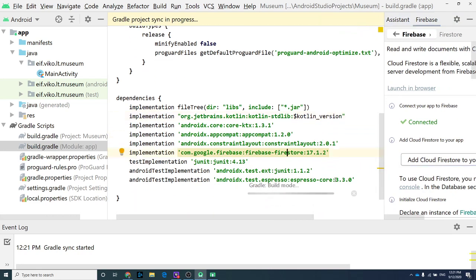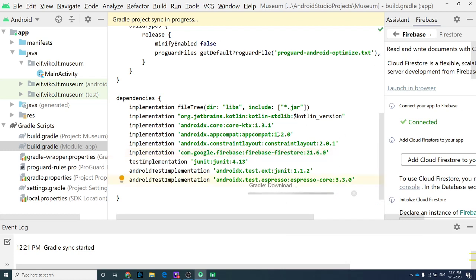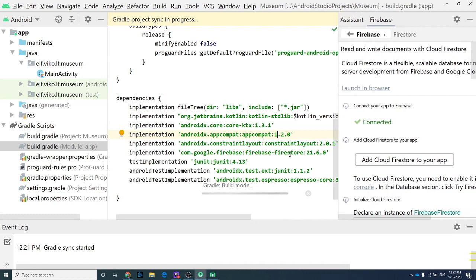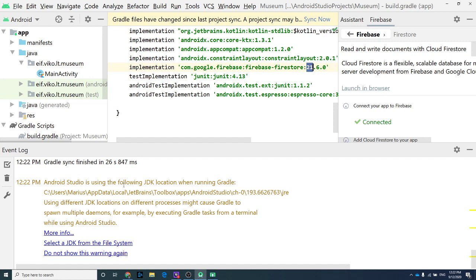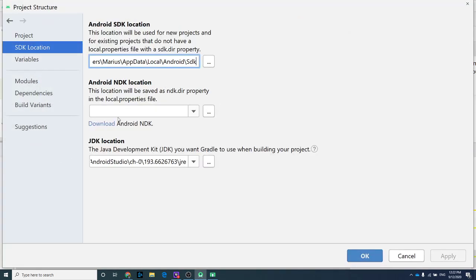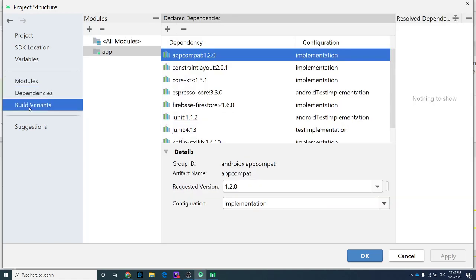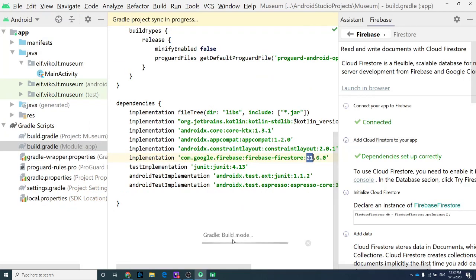In the app-level Gradle file, add the plugin 'com.google.gms.google-services' and the Firestore dependency. Accept changes — you'll get new dependencies. Hit Alt+Enter to update to the newest version, then sync your Gradle script to download and update your project to the newest library.